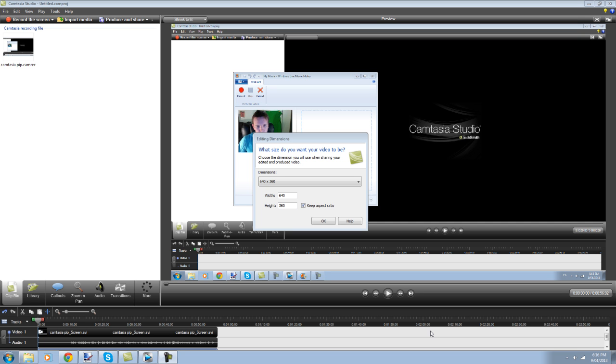So I've already recorded my webcam and also my screen. To do this, what I have done is used Camtasia 7 to record my screen and I've used Windows Live Movie Maker to record my face, the camera. So you can use any products that you like. I find that Camtasia 7 is very easy to use and it's pretty obtainable.